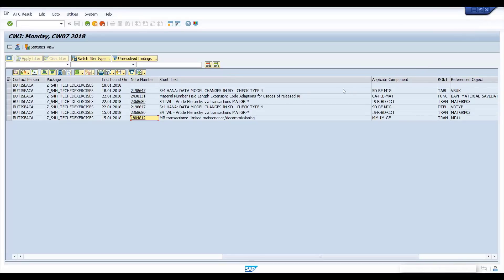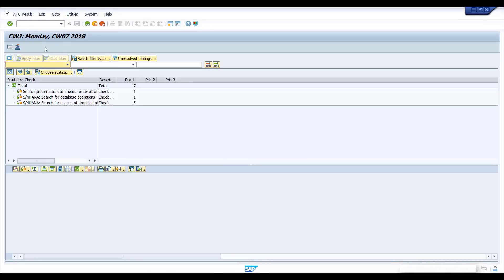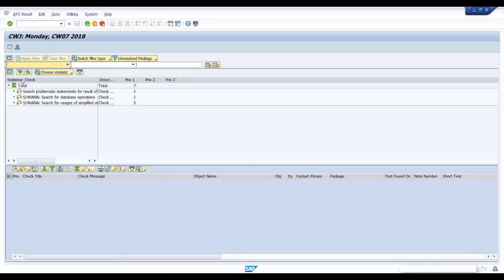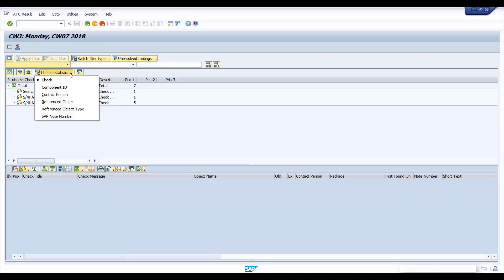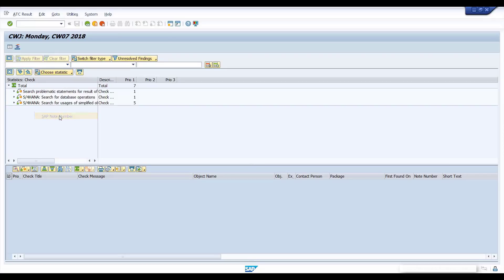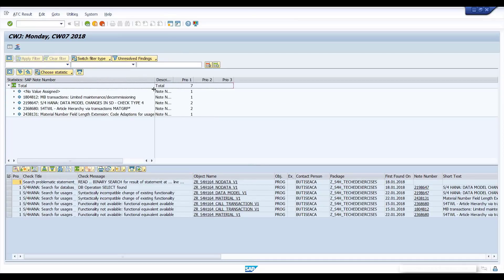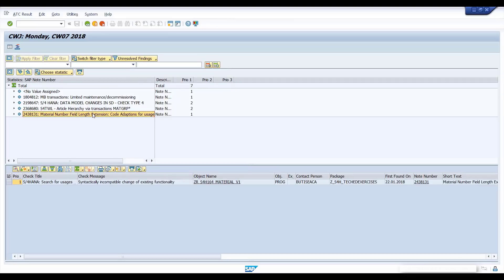Go back to the ATC list. You can filter the findings on different categories. Now open the statistic view. Here you can organize and group your findings and apply certain filters. Click Choose Statistic and select SAP note number. Click on one note. In the list below, you can see all the findings assigned to this SAP note — in this case it's only one.